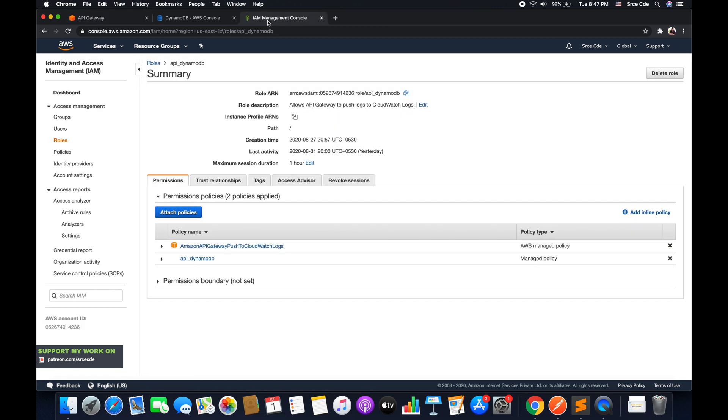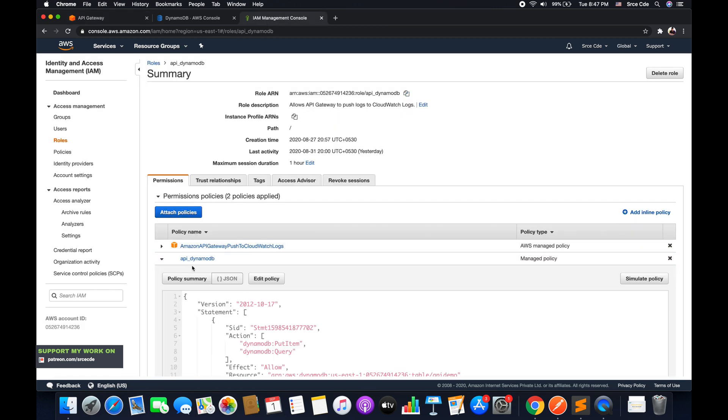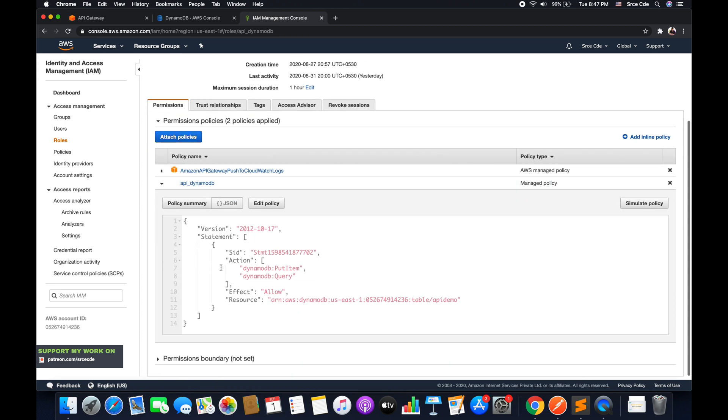So for that, we will go back to IAM management console and we need to modify this API_for_DynamoDB policy. And we need to add the DynamoDB:DeleteItem action over there.